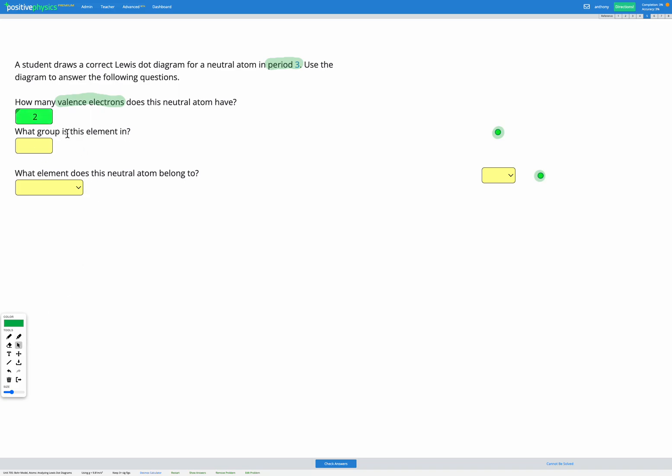Next it asks what group is this element in? Well as we now know there's a pattern which is that the valence electrons matches up with the group.